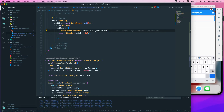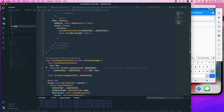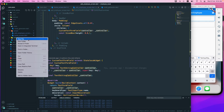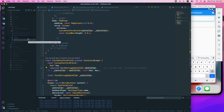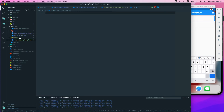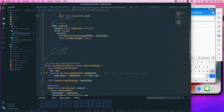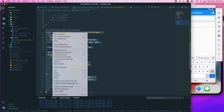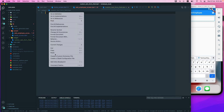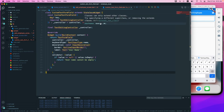That will extract a different class for us — you can see it has added a new class and also added a final field which we need to pass through the constructor. Now I'll create one more folder called 'widget' and inside it create a new file called custom_text_form_field.dart.